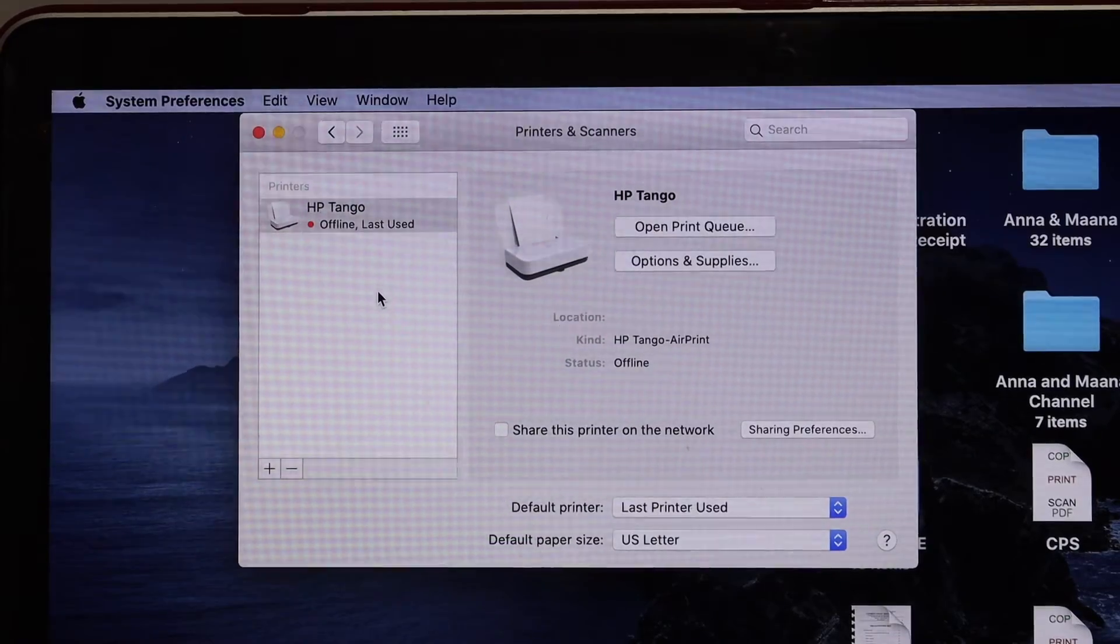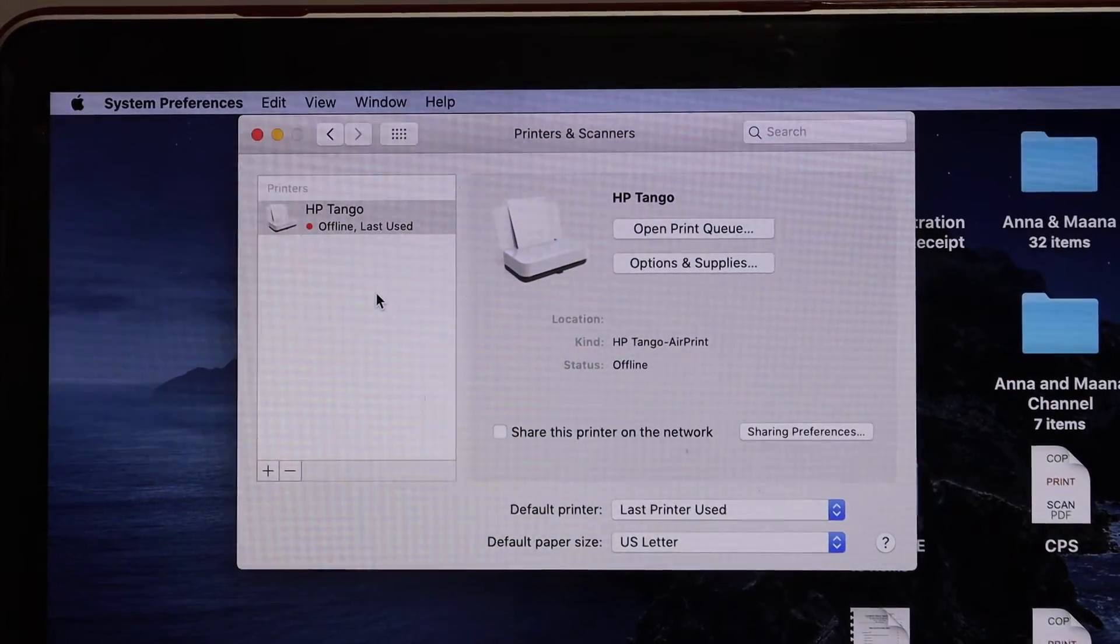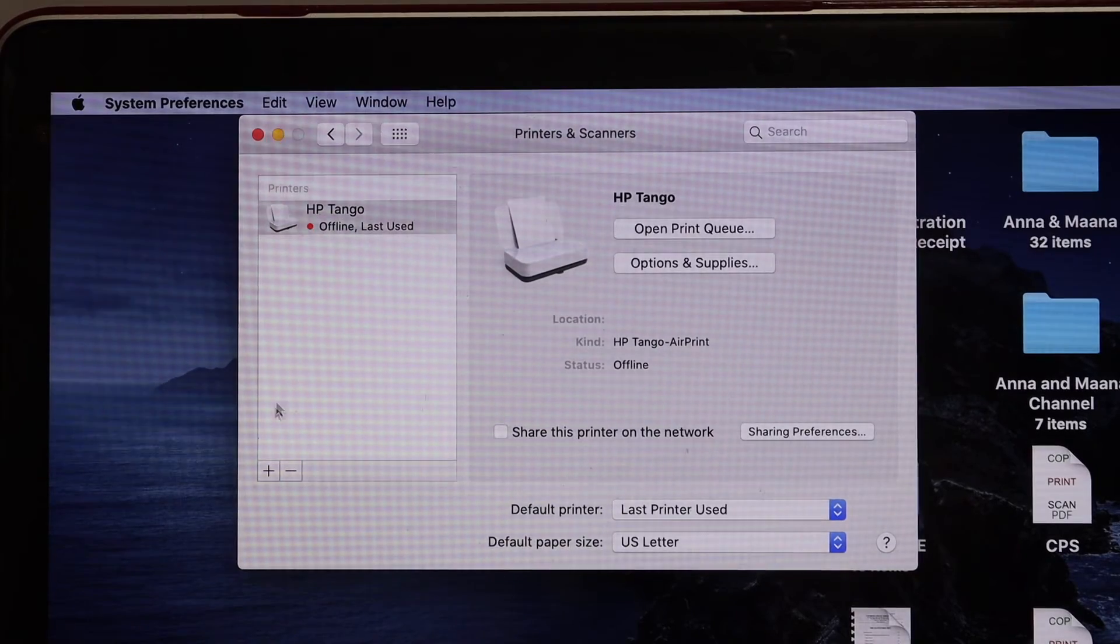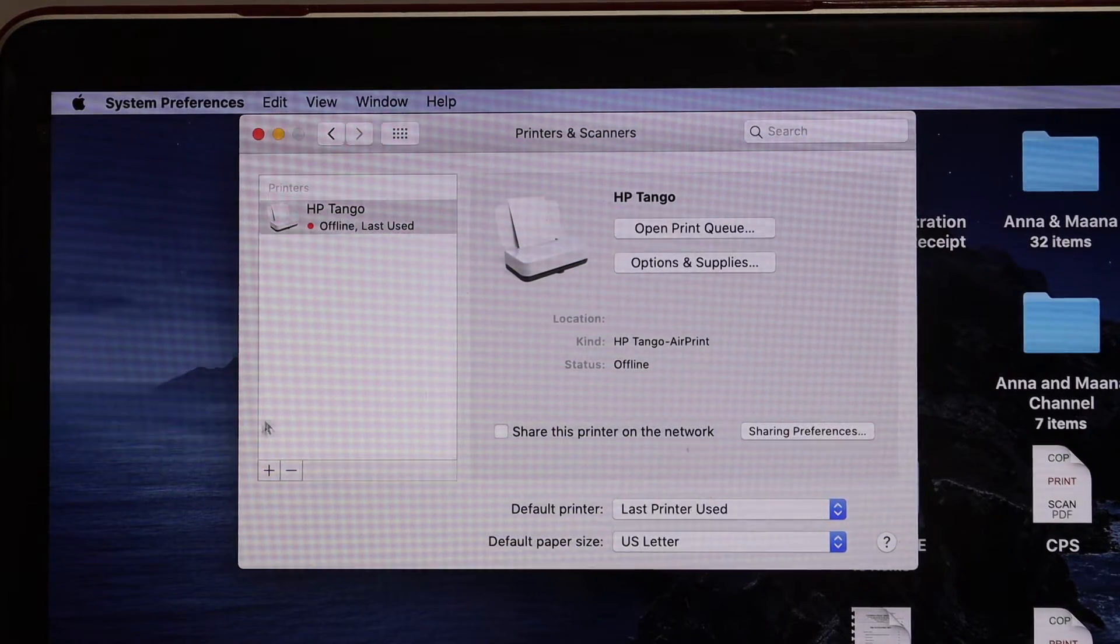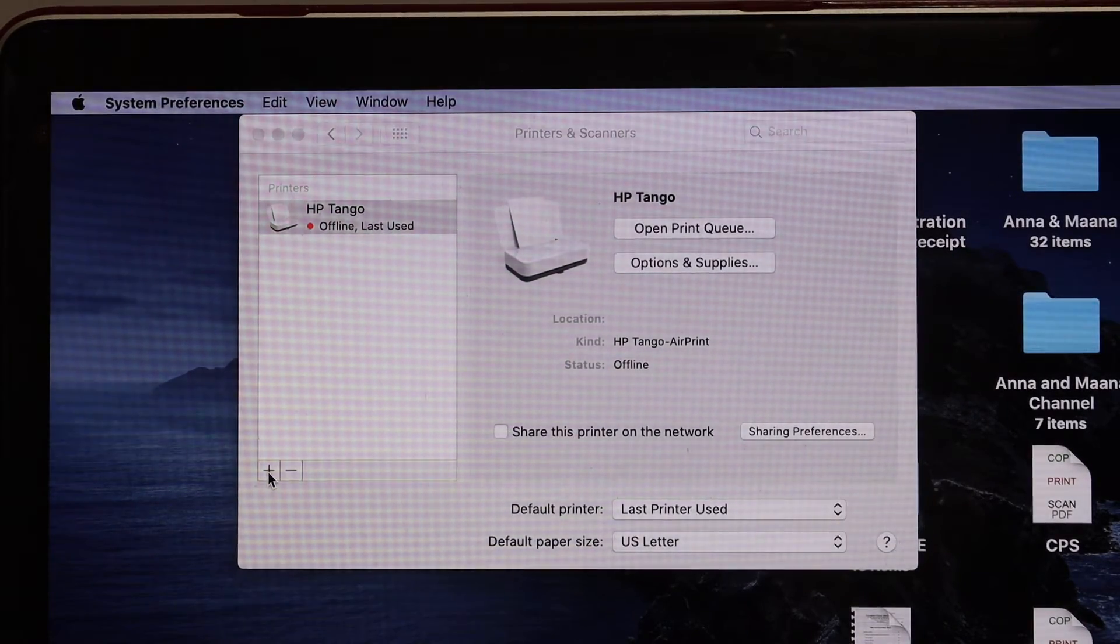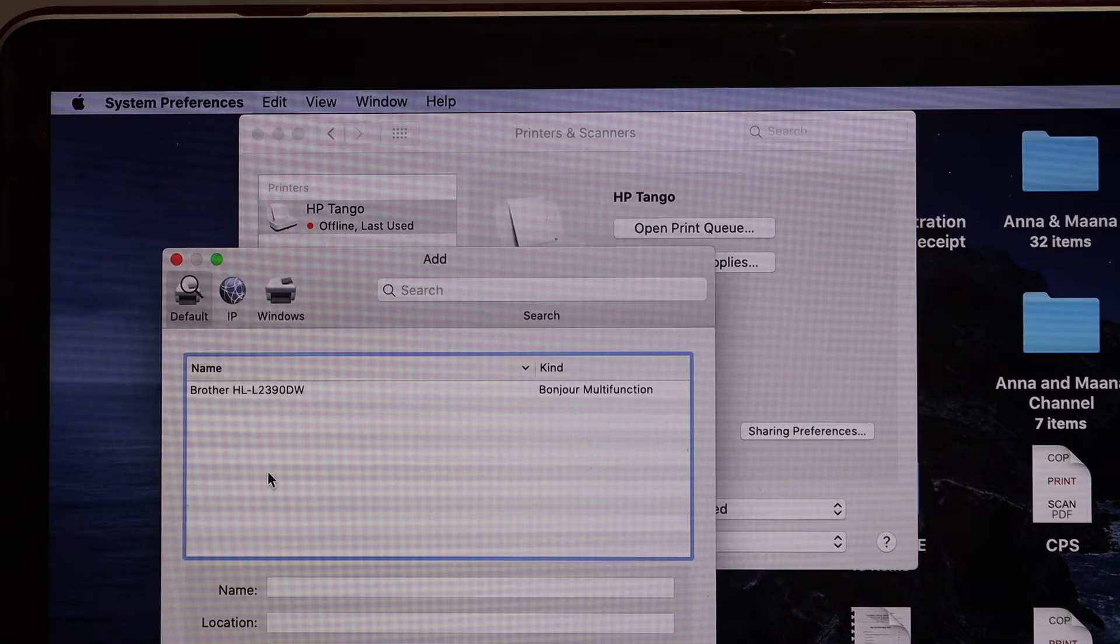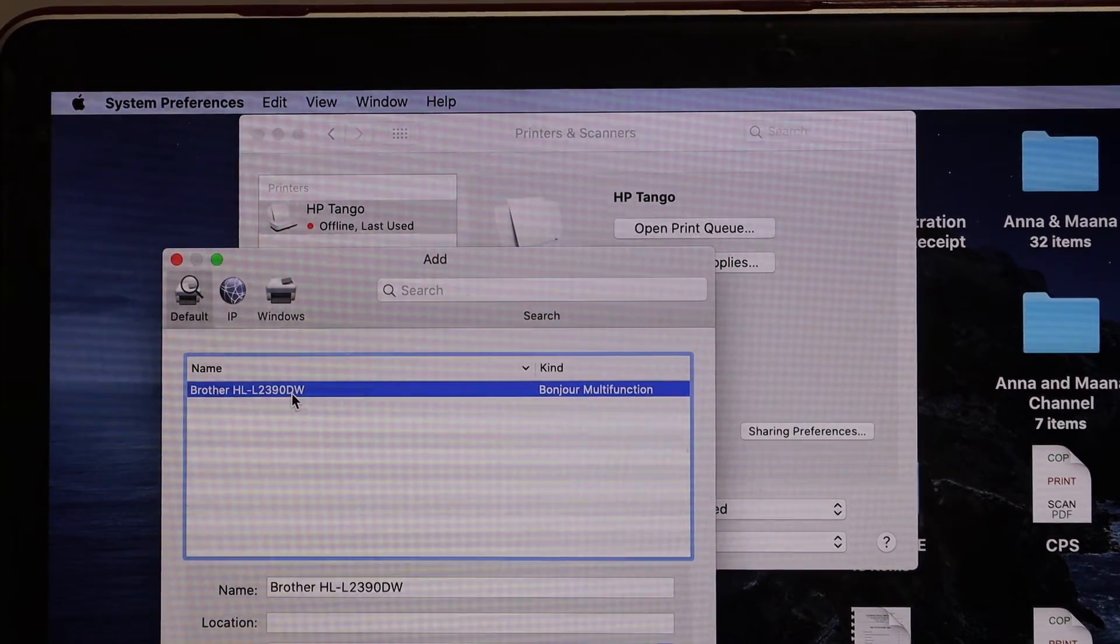Simply go to Printers and Scanners, and then you have to add the printer. There is a plus button here, click on that. It will search for the available printer on the network.